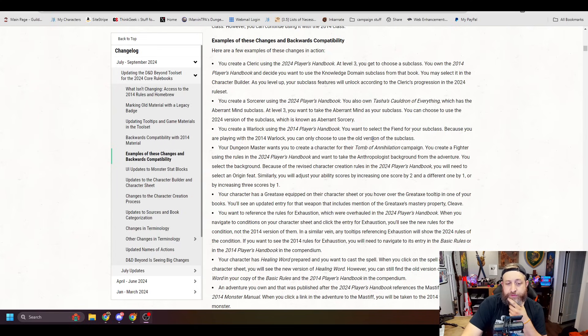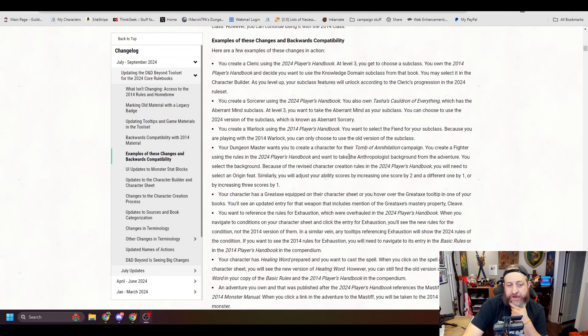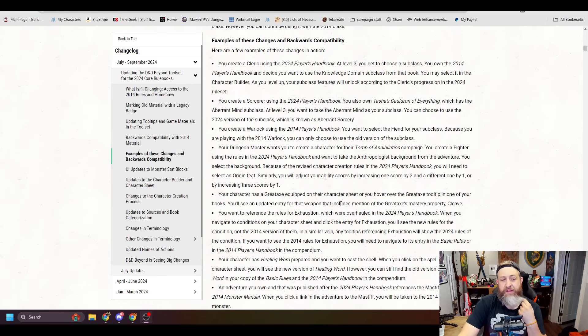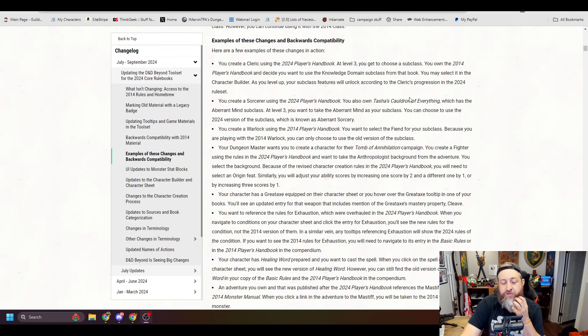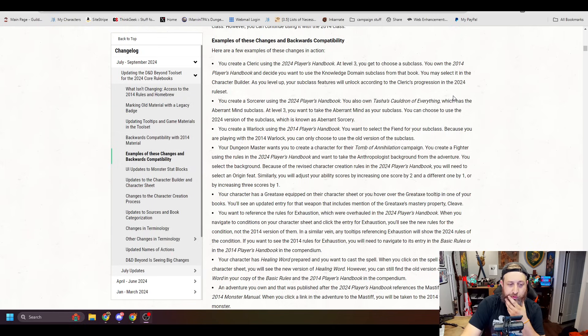You create a sorcerer using the 2024 Player's Handbook. You also own Tasha's Cauldron of Everything, which has the Aberrant Mind subclass. At level three, you want to take Aberrant Mind as your subclass. You can choose the 2024 version of subclass, which is known as Aberrant Sorcery, meaning you can't choose the 2014 version.